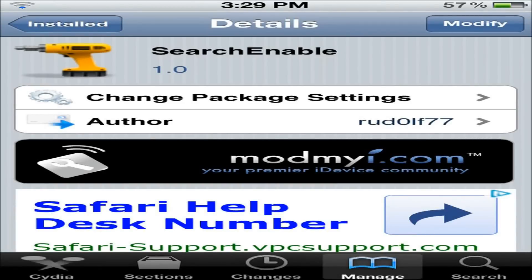What's up everyone, CustomizeApple here, and today I'll be doing a review on Search Enable.